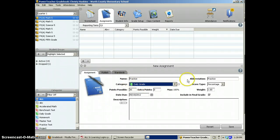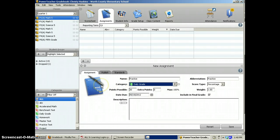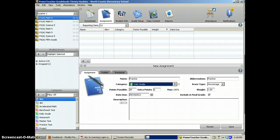you'll notice that name, abbreviation, and category was red, now it's black. Those are items you have to enter.